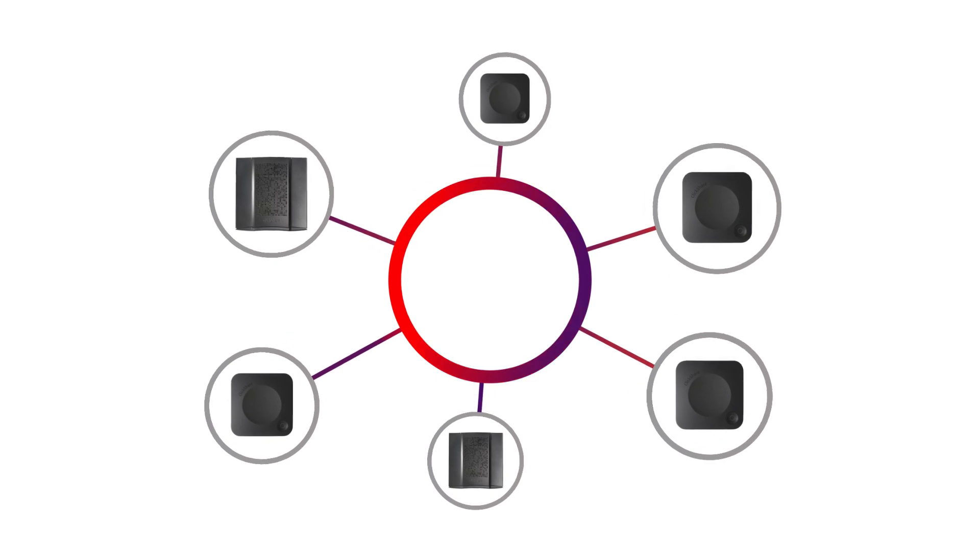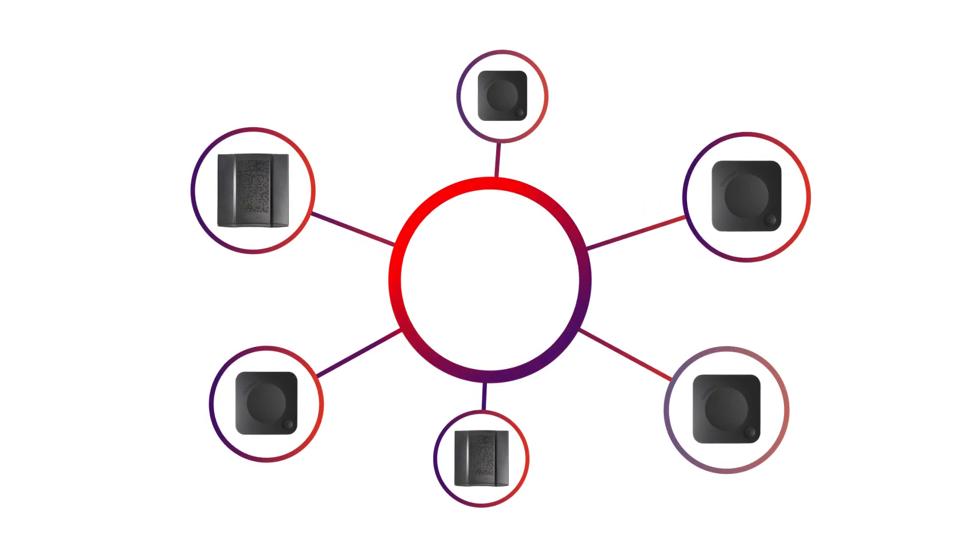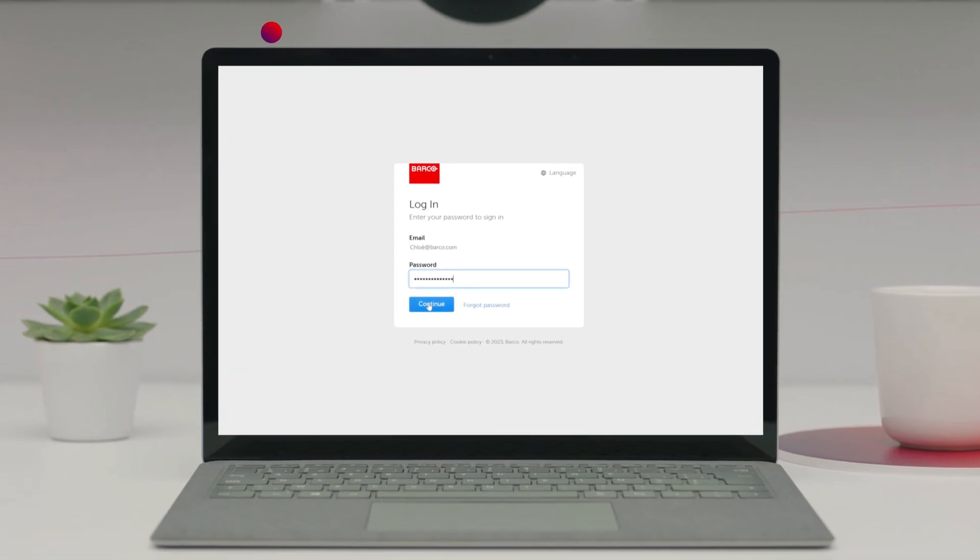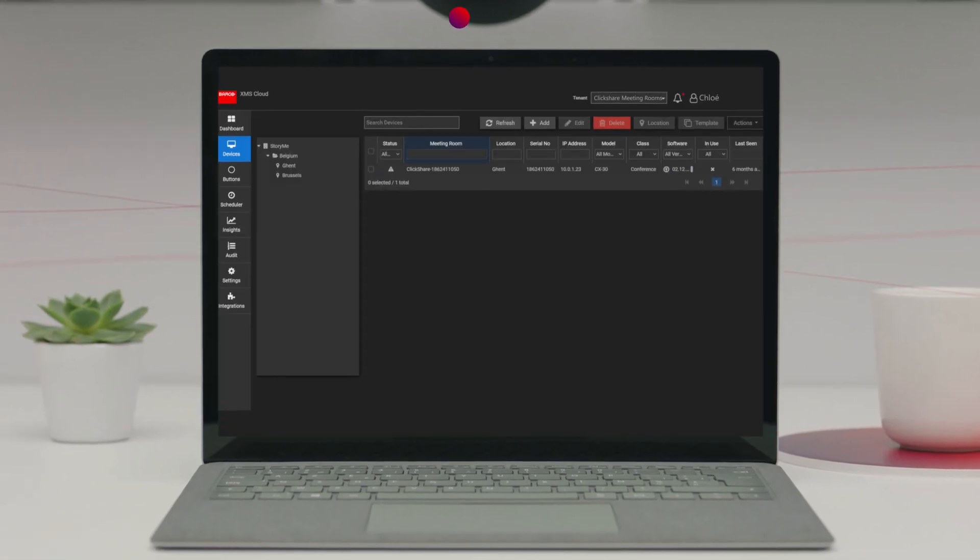Now, when you've collected all these tokens and your base units are online, log into XMS Cloud using your credentials.